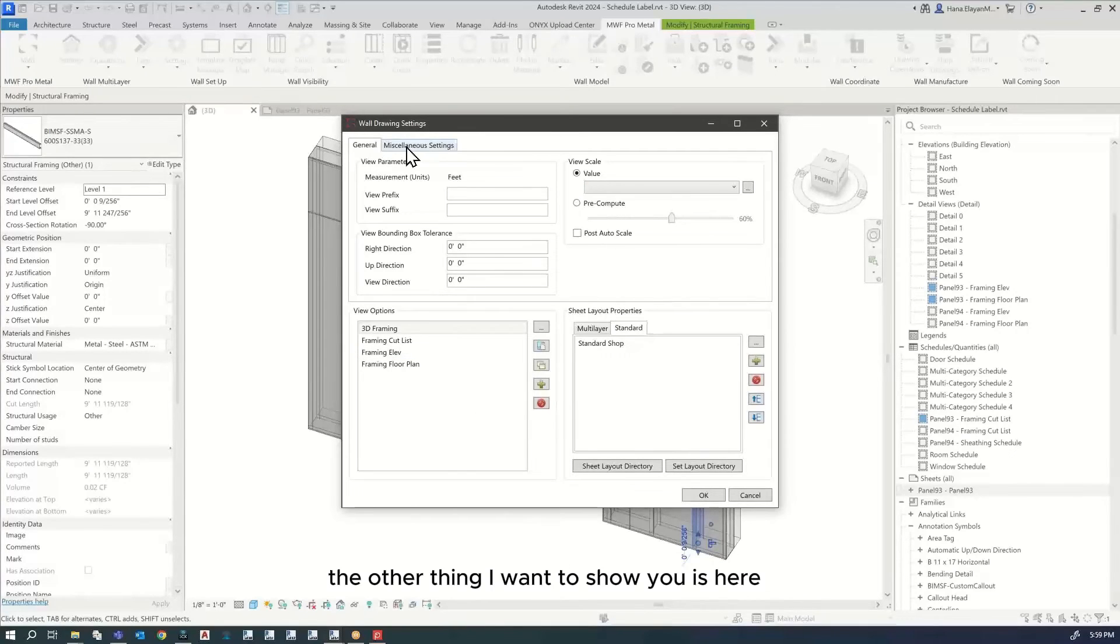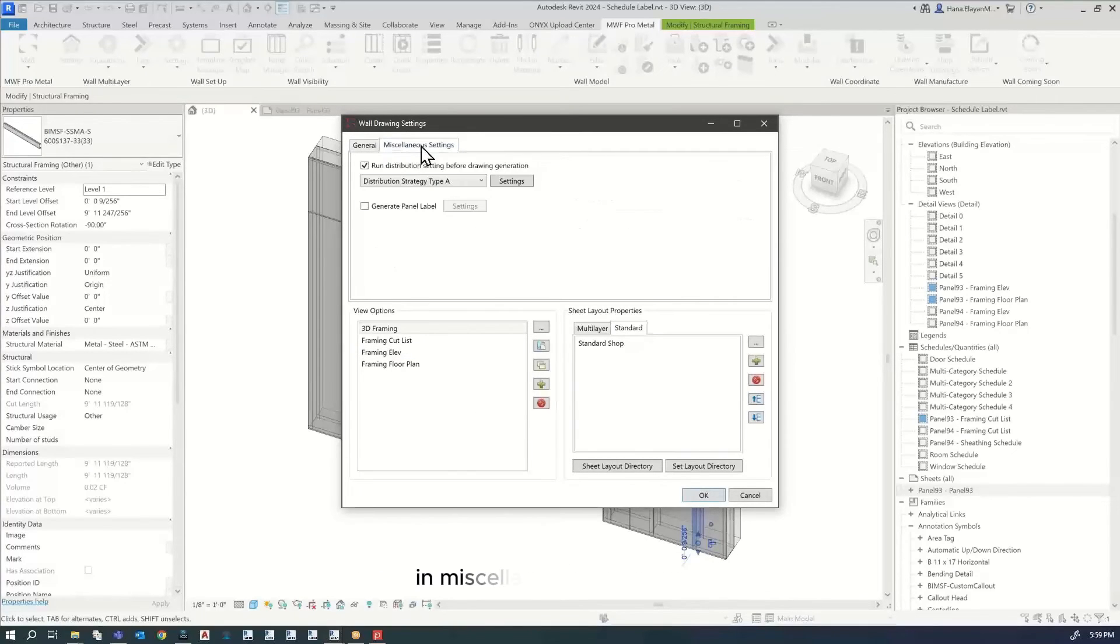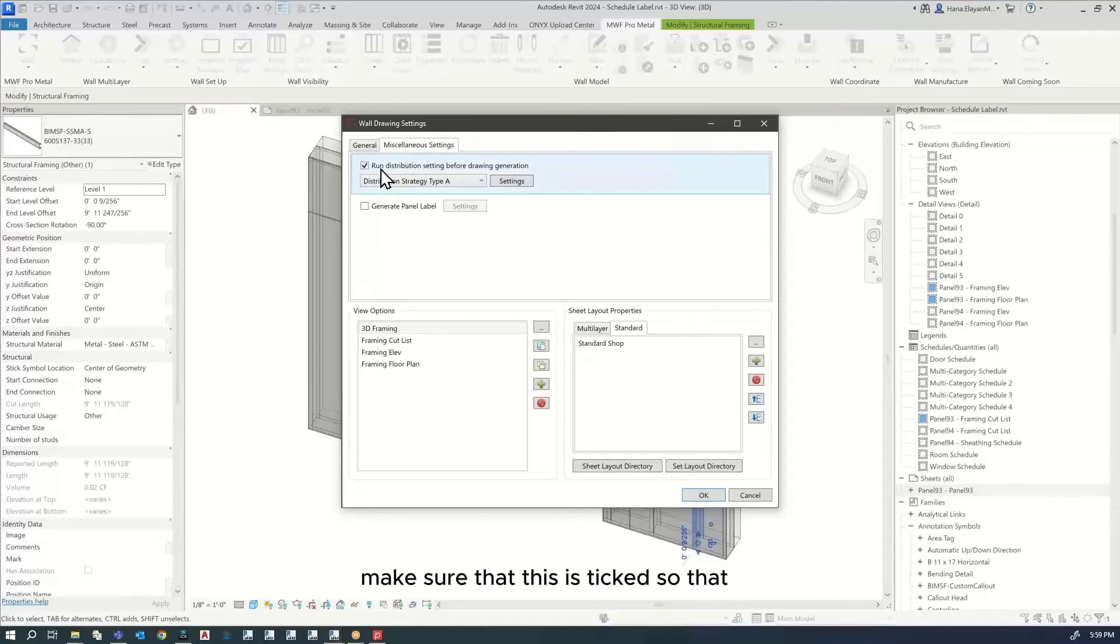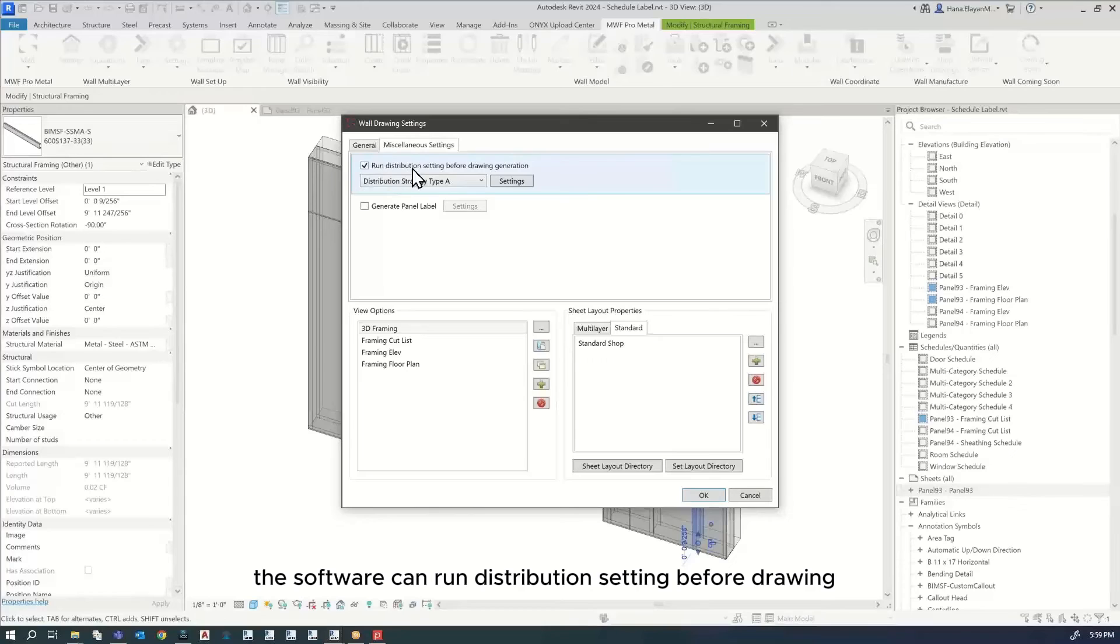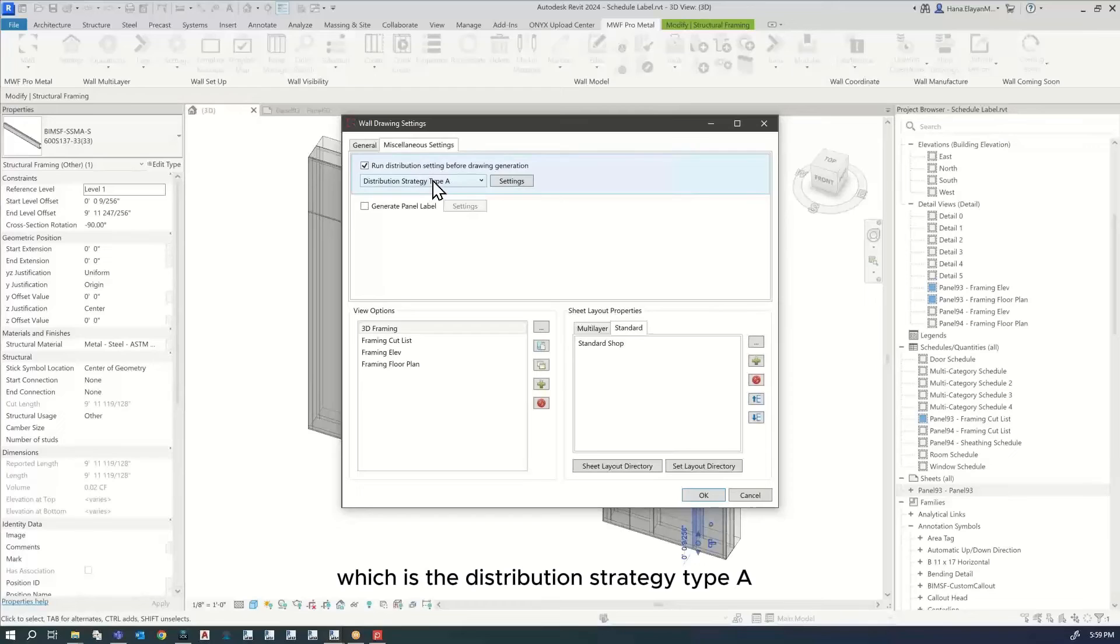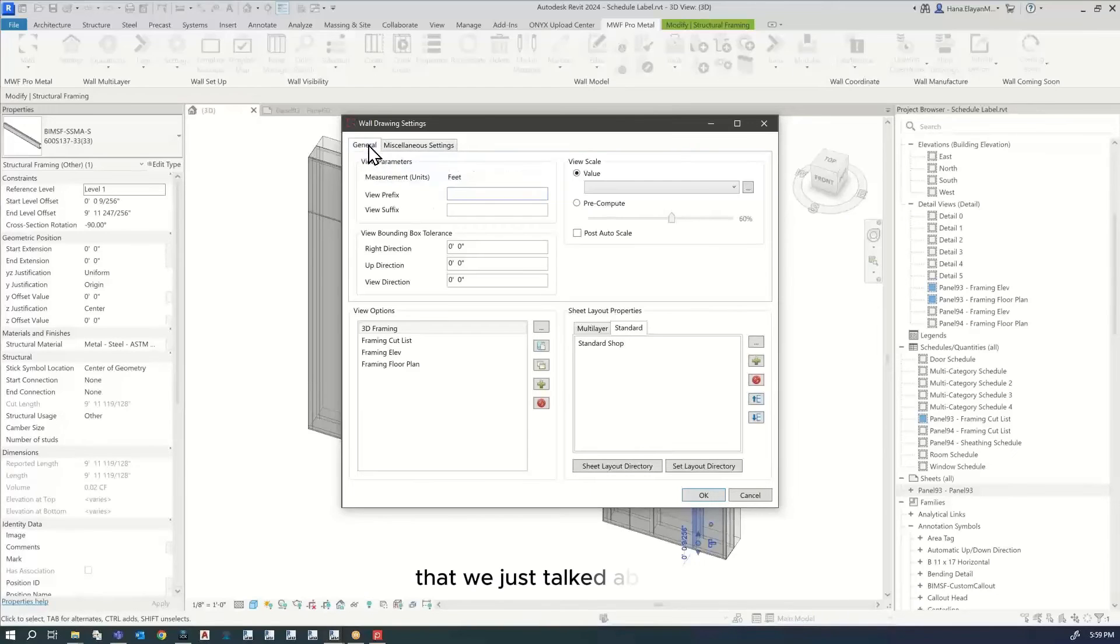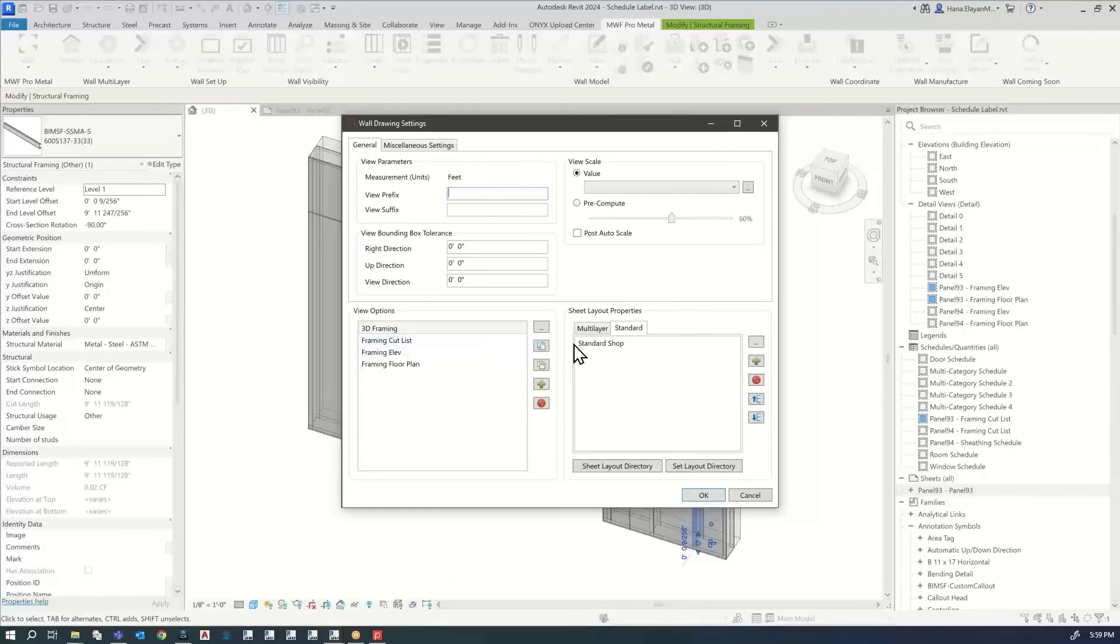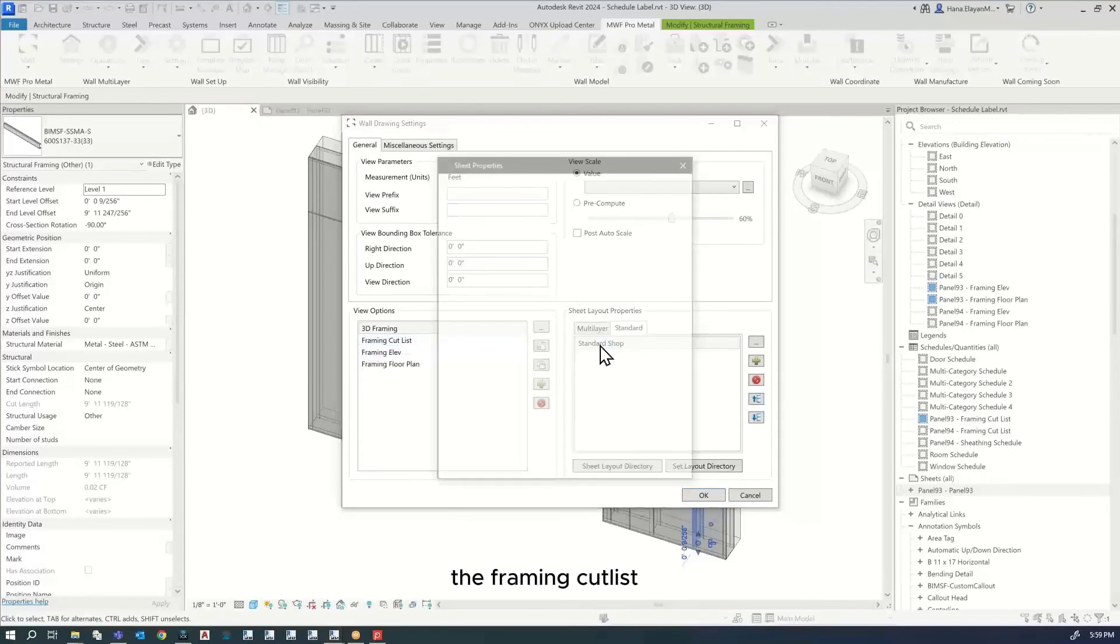The other thing I want to show you is in miscellaneous settings. Make sure that this is ticked so that the software can run distribution setting before drawing generation, which is the distribution strategy type A that we just talked about.